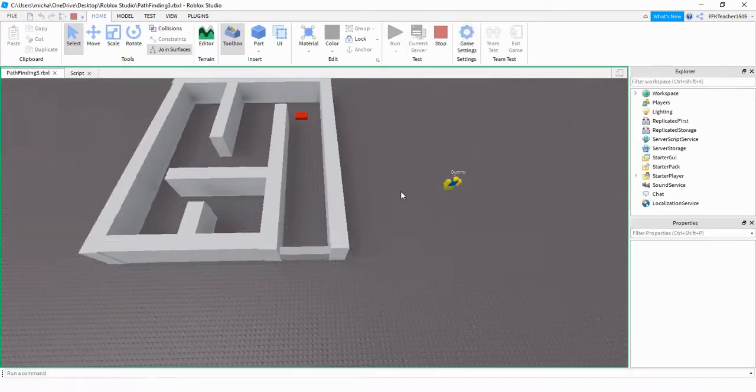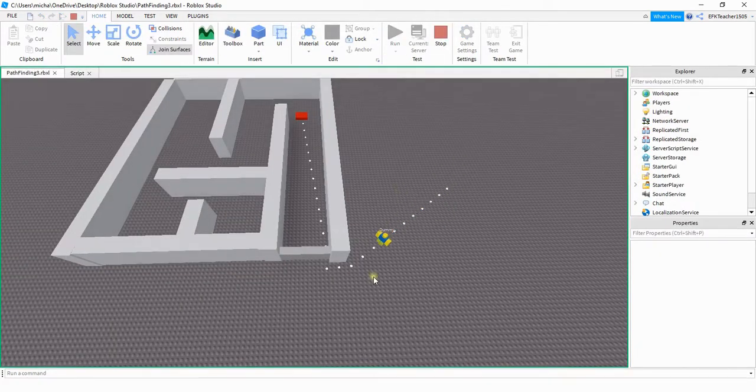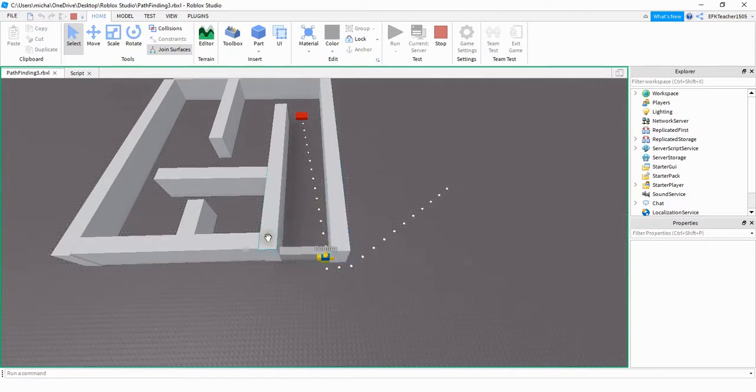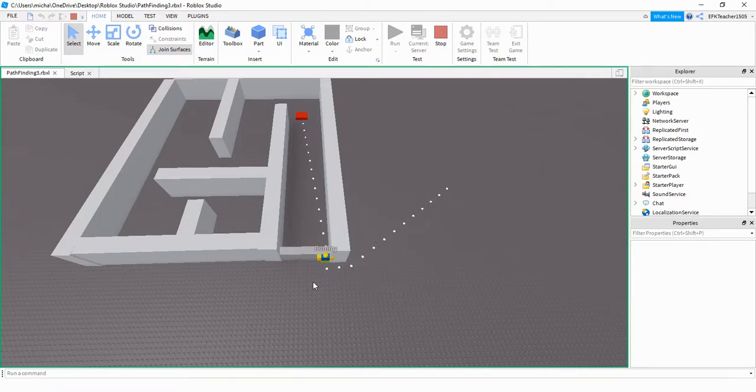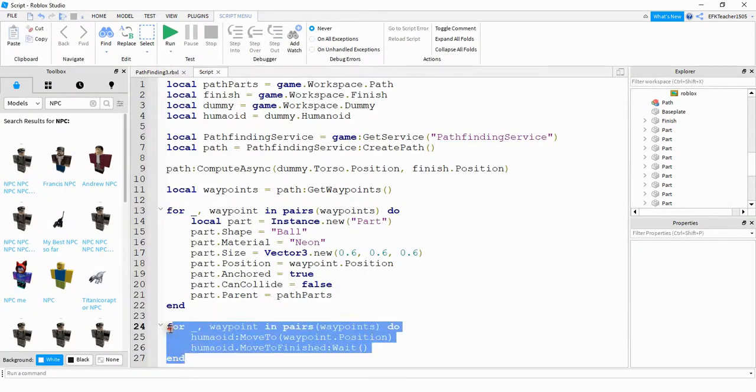Let's go ahead and take a look at that. So we see the path is drawn out, but once the player model gets to the entrance, it just stops there because it doesn't know to jump over the wall. So what we can do to fix that is down here for the for loop where we have the player movement.